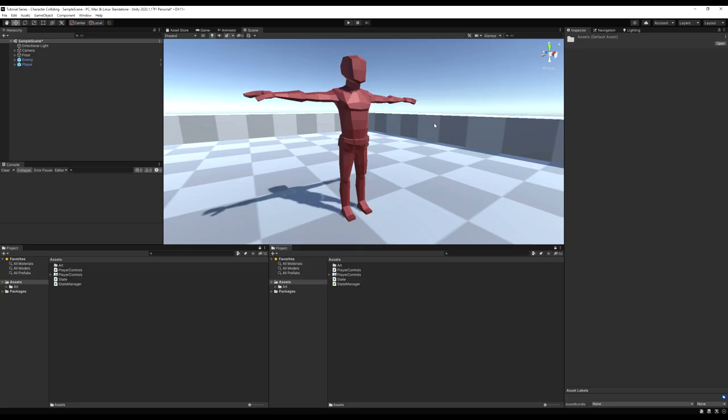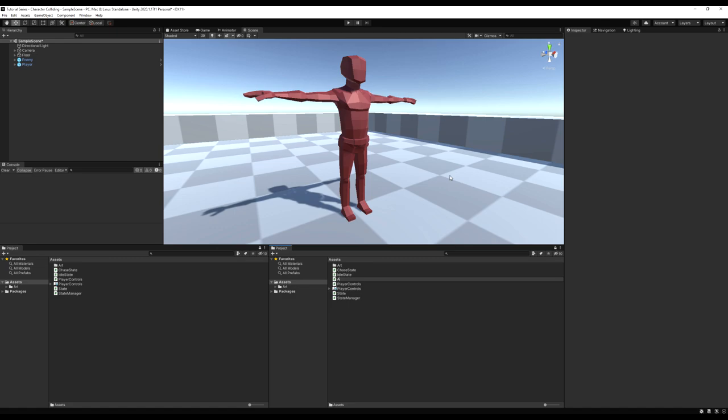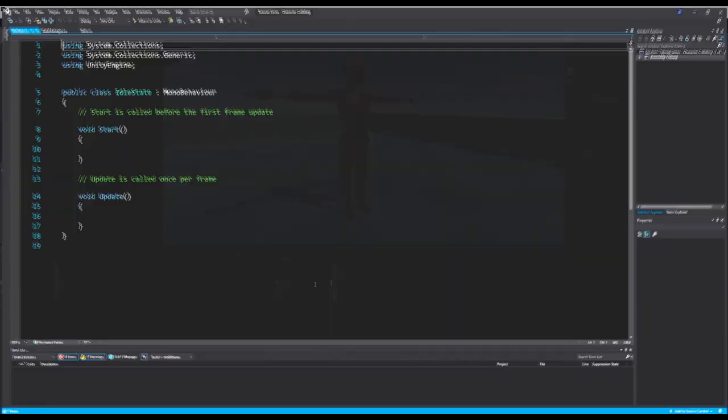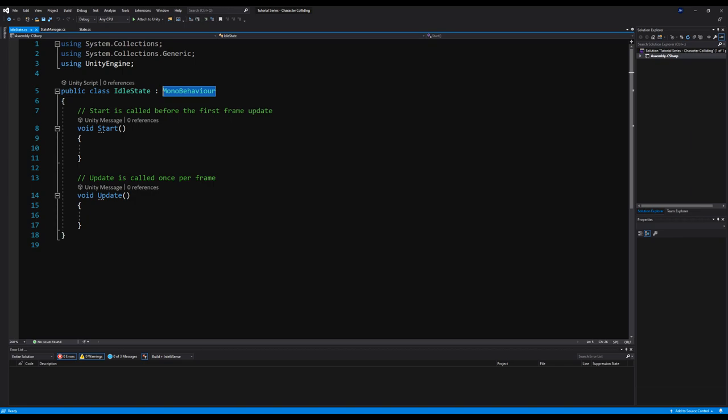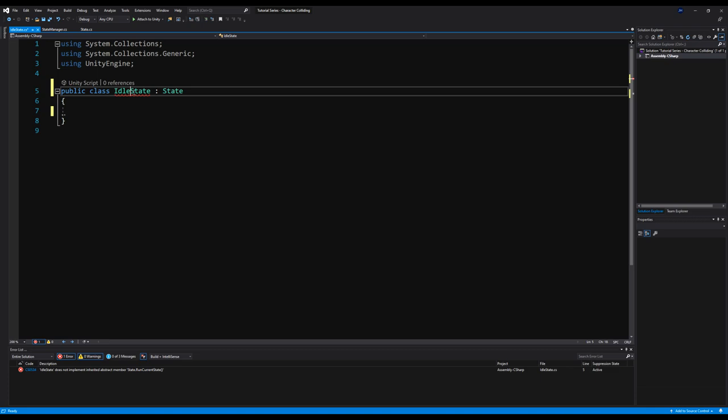Let's right click and create a C# script called IdleState, right click create C# script called ChaseState, and right click create C# script called AttackState. Let's open up the idle state and make it derive from State. Erase the Update and Start methods — you'll get an error. Right click, quick actions, implement the abstract class. I'm going to erase the default body and for now just say return this, to stop the error from showing up — we'll edit that momentarily.